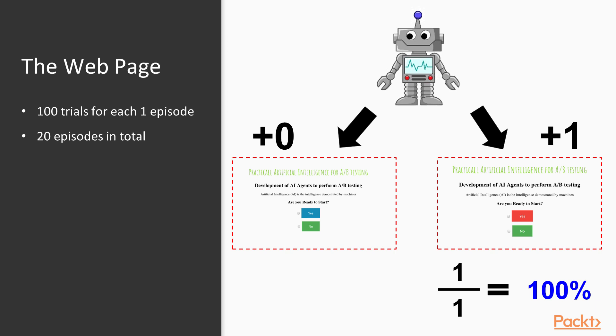In the second trial, the agent showed the web page with the yes button in blue background color, and didn't get a reward. Simple math again, zero divided by one exposition equals zero. For this page, the probability of reward is zero percent so far.